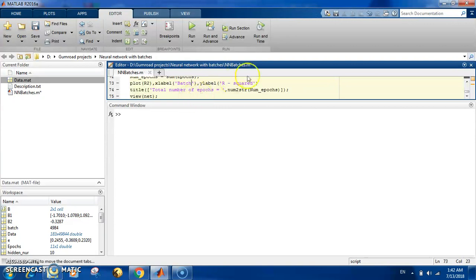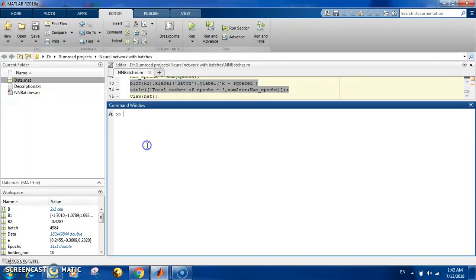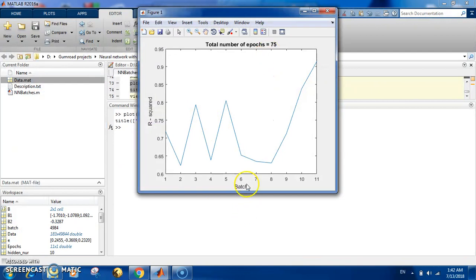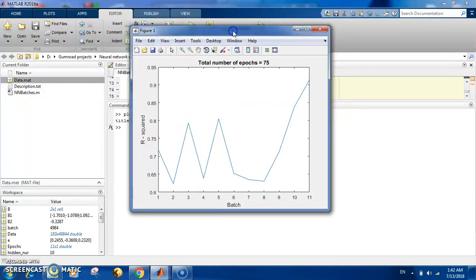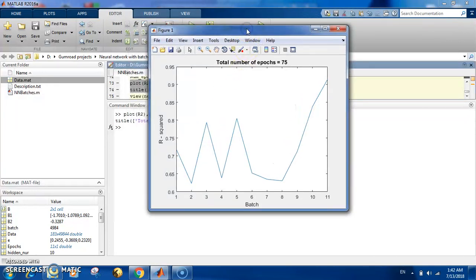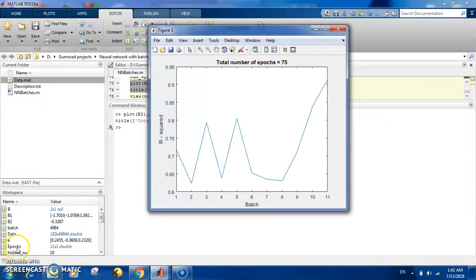You can see that as you go more and more through the batches you get a better R-squared and a better fitted curve. I hope you liked this video. Please subscribe to my channel, and if you want the code you will find it in the description. Thank you very much for watching.